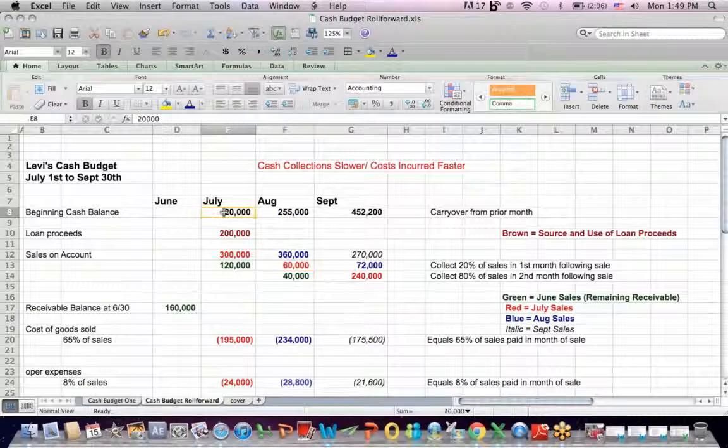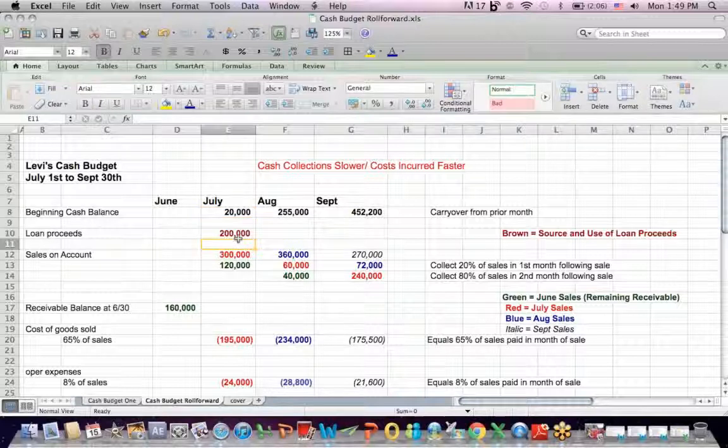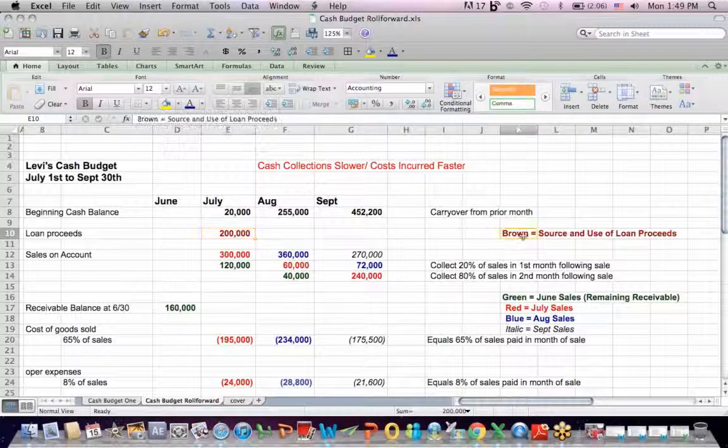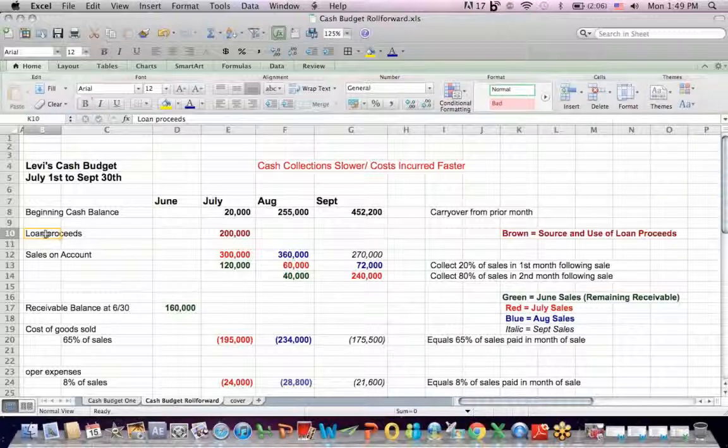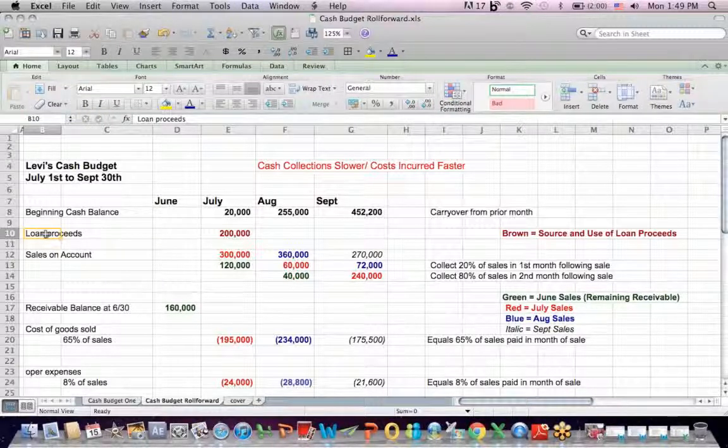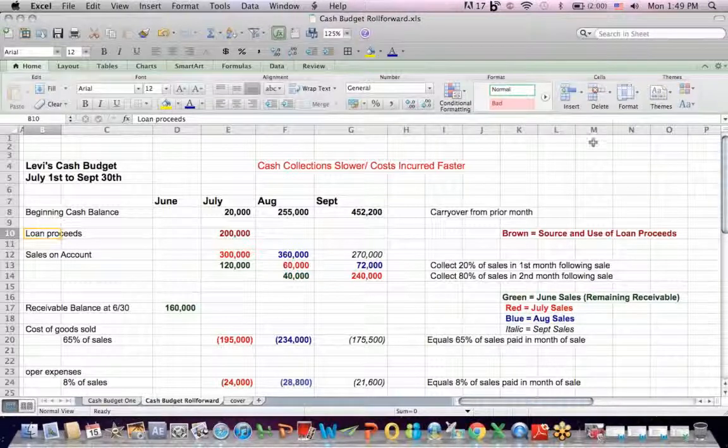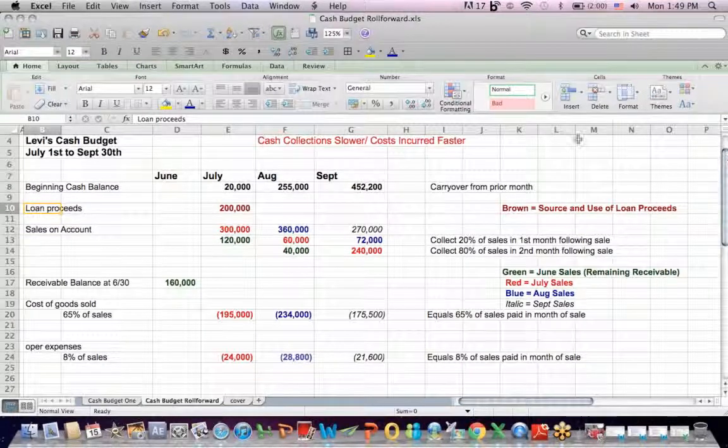So we start off July with a beginning balance, just like we do in the other months. We borrow money. It's a source of money from loan proceeds. Now the bad news is we're going to pay interest expense and also repay back loan on some schedule, which may or may not be listed in this type of question, but just be aware that it might be.